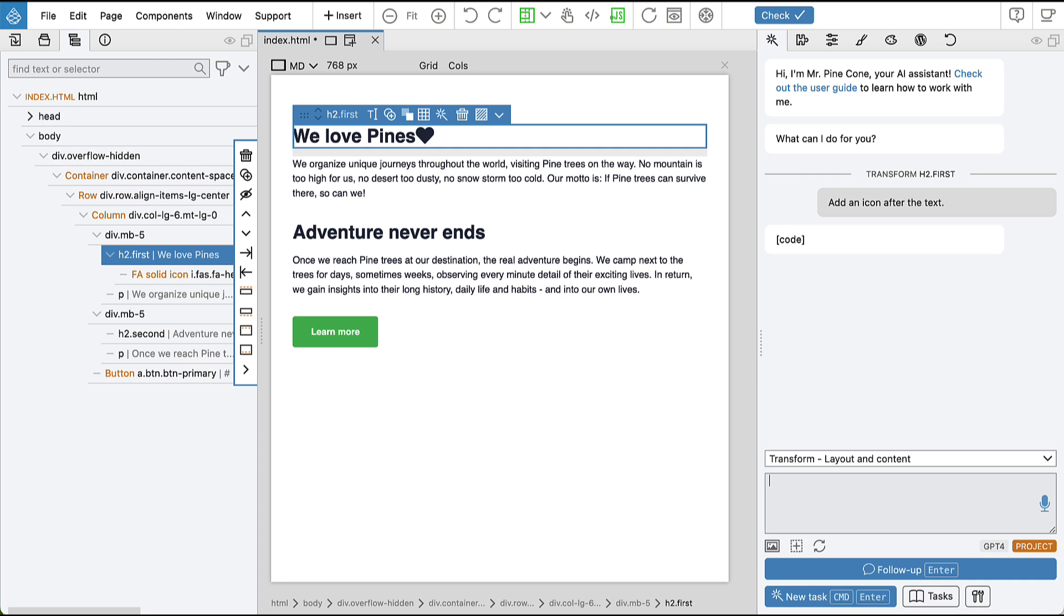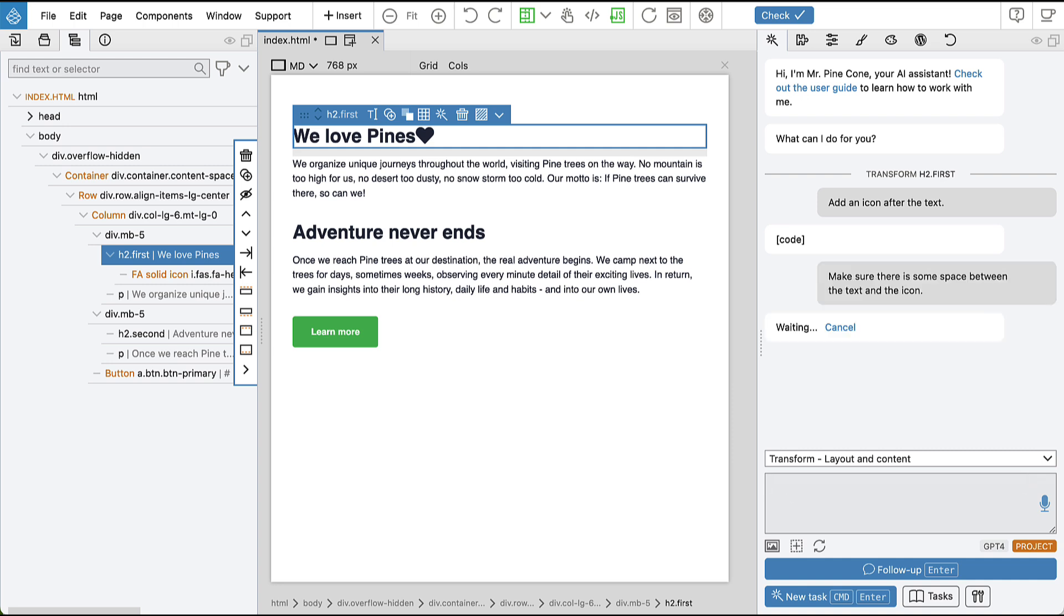And now let's follow up on this to refine the task and ask it to add some spacing between the text and the icon, and also to color the icon with primary color.